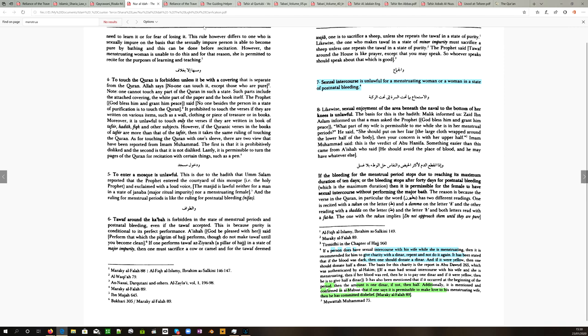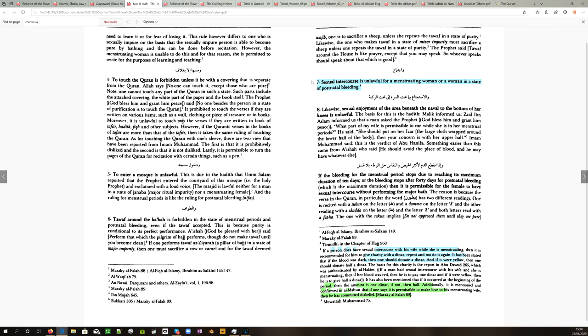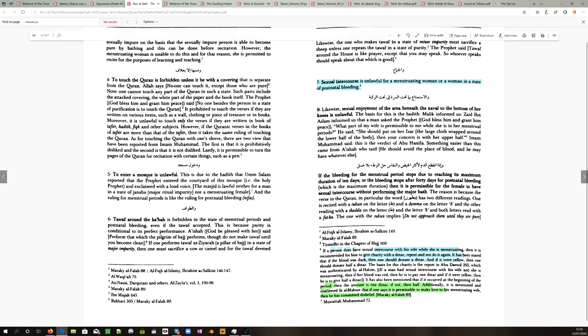This is a different Sharia manual, Sharia law. It says Nur al Iddah, the light of clarification. Sexual intercourse is unlawful for a menstruating woman, or a woman in a state of postnatal bleeding. But then further goes down here, and it says, talks about Tirmidhi in chapter of Haj 9.60. If a person does have sexual intercourse with his wife while she is menstruating, then it is recommended for him to give charity with a dinar, repent, and do not do it again. It has been stated that if the blood was dark, then one should donate a dinar, and if it were yellow, then one should donate half a dinar. And that comes from Abu Dawud.